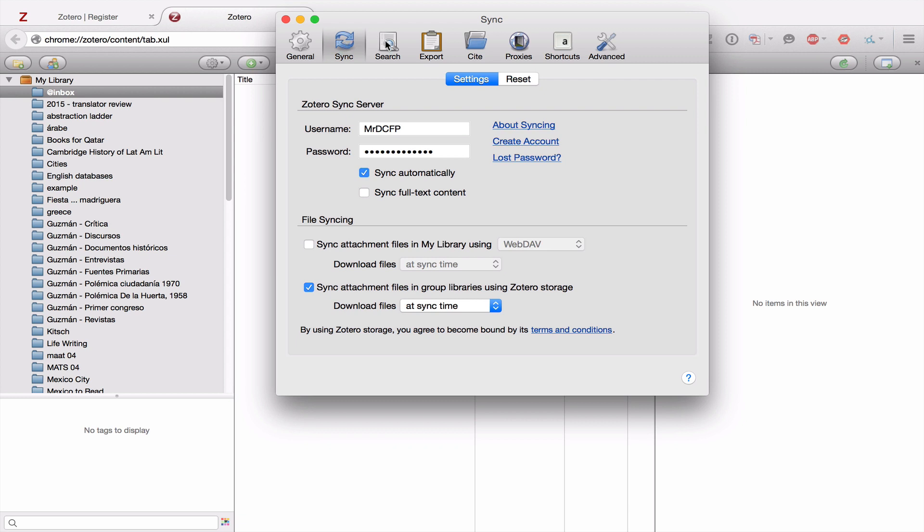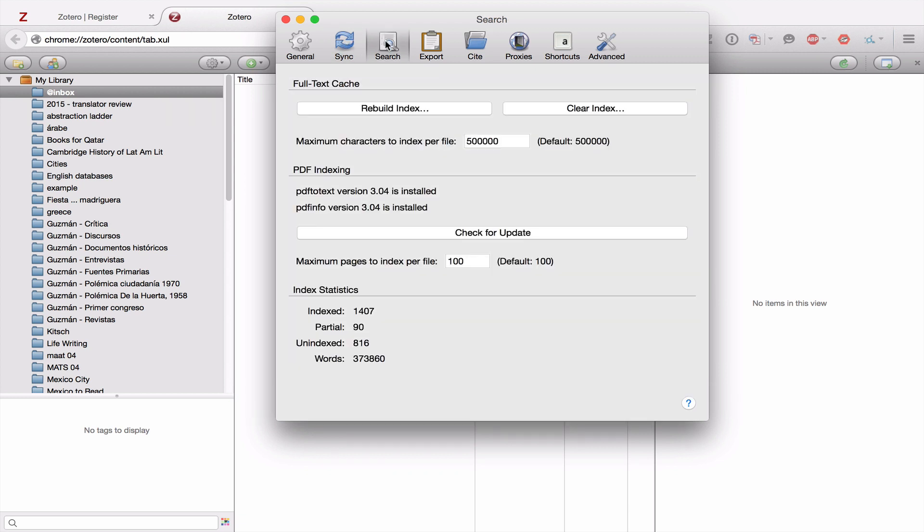From Sync, let's go to Search. Now the only thing you need to look at here is under PDF indexing, you may need to install a plugin that's here. So if you don't have it, what I want you to do is pause this video and then click Install, and then come back once you've completed the installation.